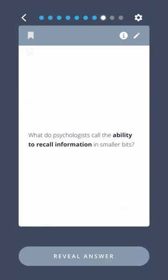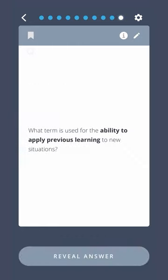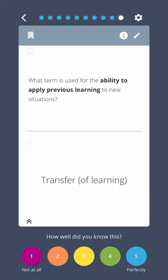What do psychologists call the ability to recall information in smaller bits? Chunking. What term is used for the ability to apply previous learning to new situations? Transfer of learning.